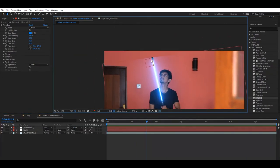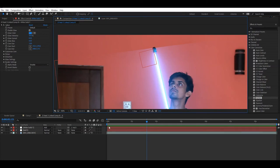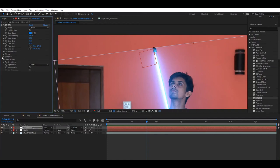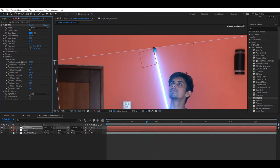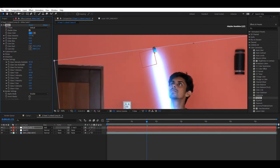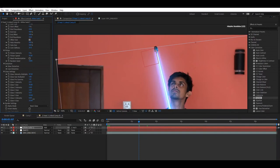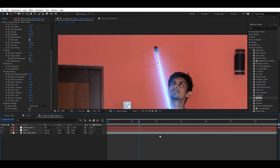If you have a mask, you can adjust the mask. If you have a glow in the settings, you can adjust the glow in the settings.